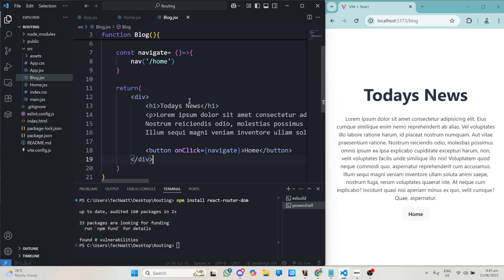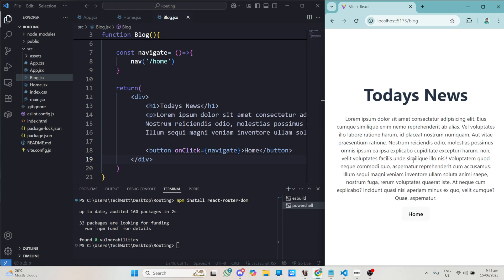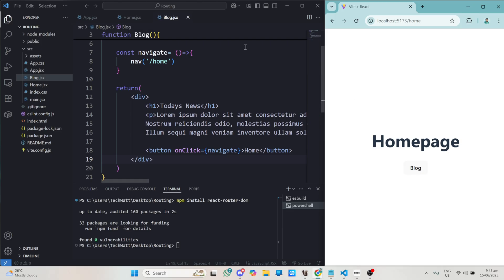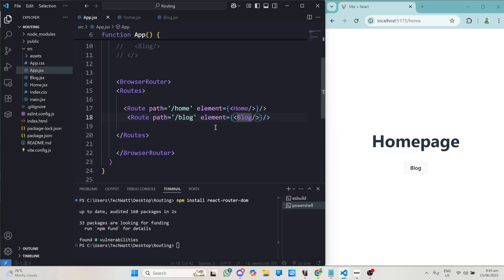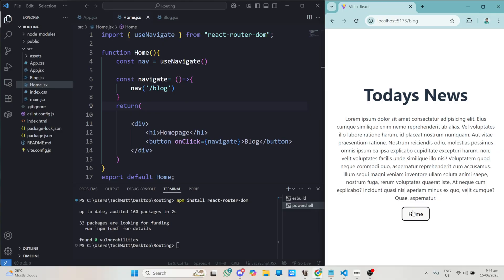Let's test this out. I'm on my blog page — 'Today's News' with some text. When I click Home it takes me back to the home page, and when I click Blog it takes me back to the blog page. You can see how simple it is to perform routing. We defined our routes, assigned them to components, and used useNavigate — this is how easily you can achieve routing using react-router-dom.